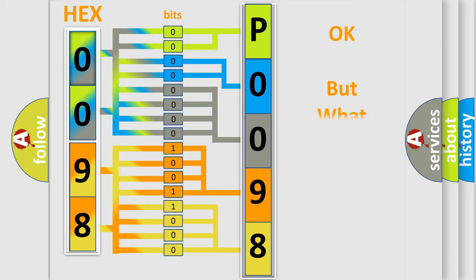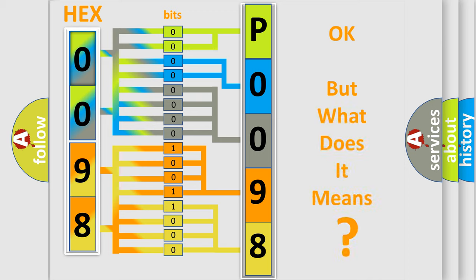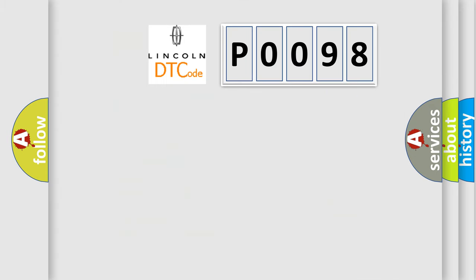The number itself does not make sense to us if we cannot assign information about it to what it actually expresses. So, what does the diagnostic trouble code P0098 interpret specifically?